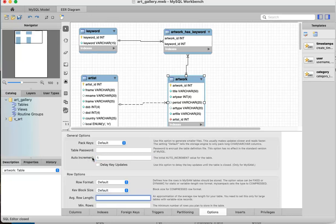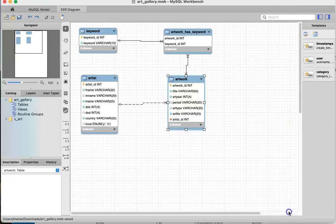As soon as I've made those changes, all I'm going to do is reach up here and save. Now, when I forward-engineer it, those auto-incrementing values should begin at 1. The problem that we had with it starting at different values should now be fixed. That is how we can deal with that issue, and hopefully it won't cause us any further problems.